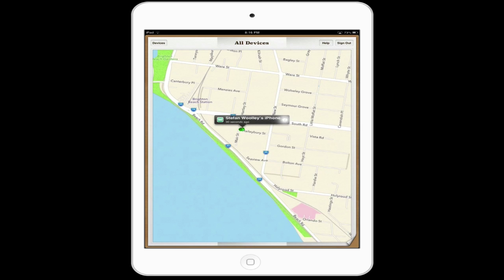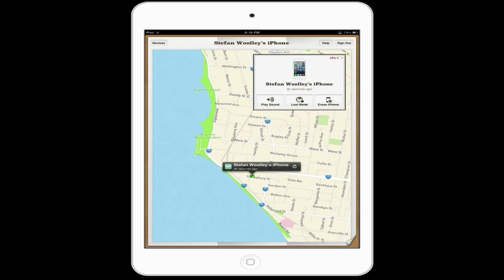If you don't want directions, you can hit the 'i' information button and this will pop up. It gives you a little outline of the device's current state — you can see here it's at 12% battery, located 30 seconds ago. There are three options: you can play a sound, use Lost Mode, or erase the iPhone's settings. Playing a sound is quite useful if you've lost it in your home or a public space, as people will be able to find it if it's under a couch or something like that.